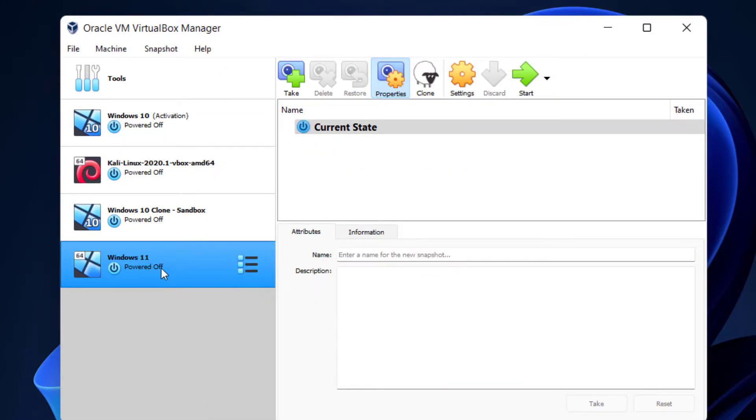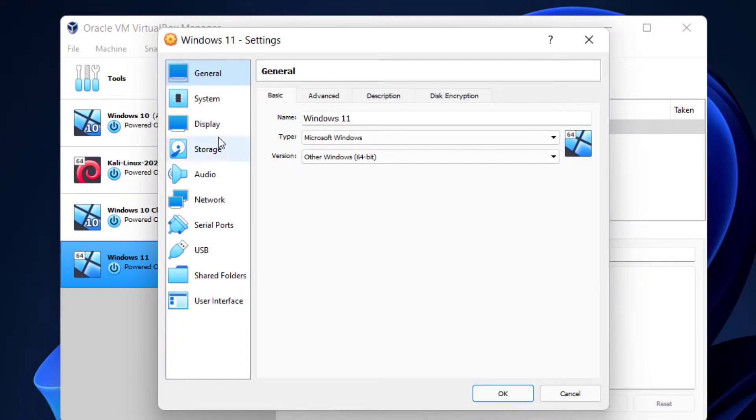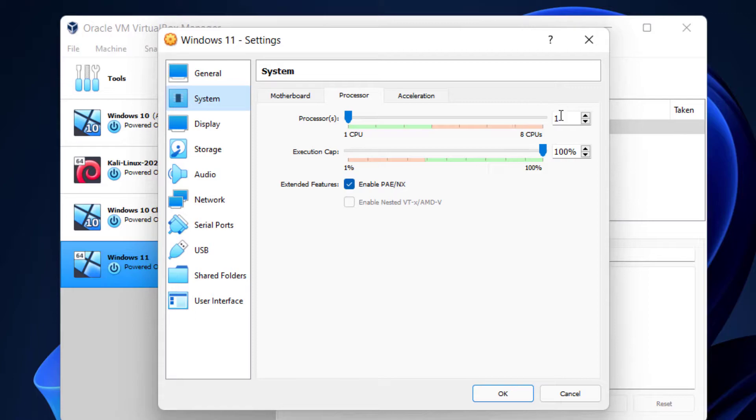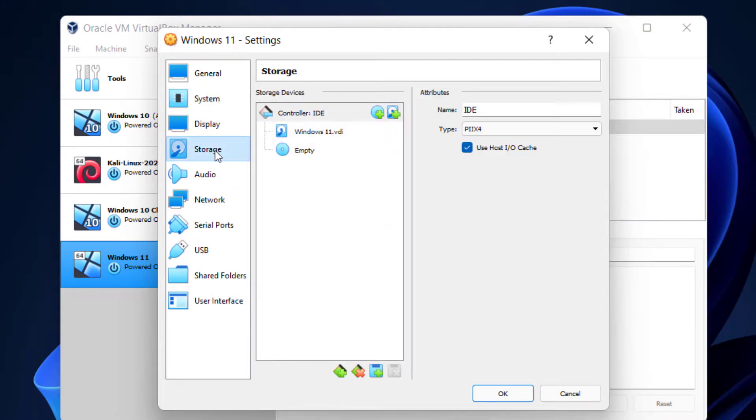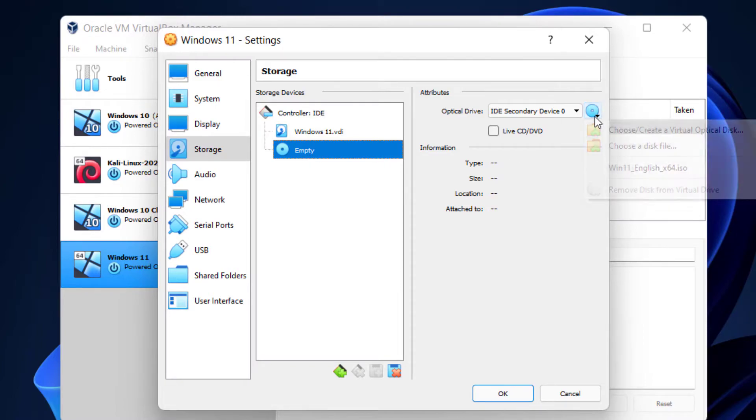Now you can see Windows 11 created here. Select this and click on Settings and click on System. Here click on Processor and type 2 here. And click on Storage and here click on this Empty.